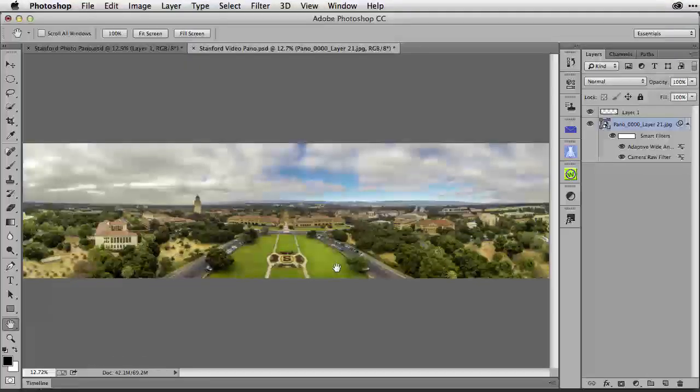In this tutorial on the Russell Brown Show, I want to compare two different types of panoramas.